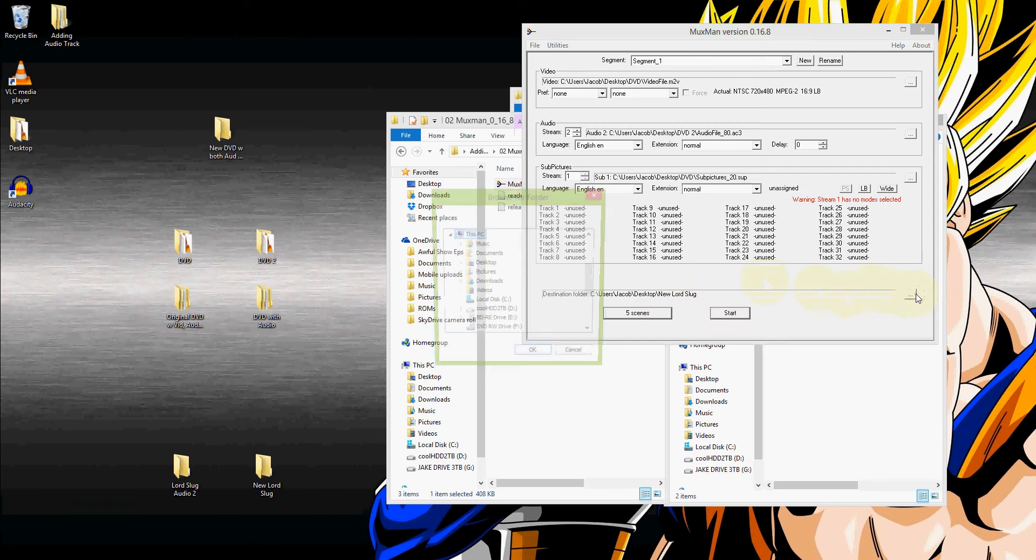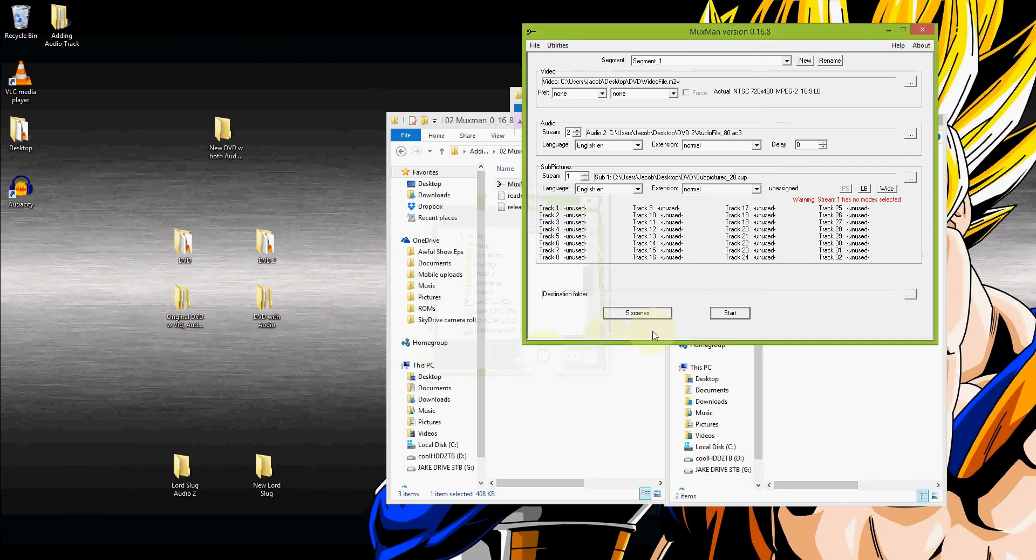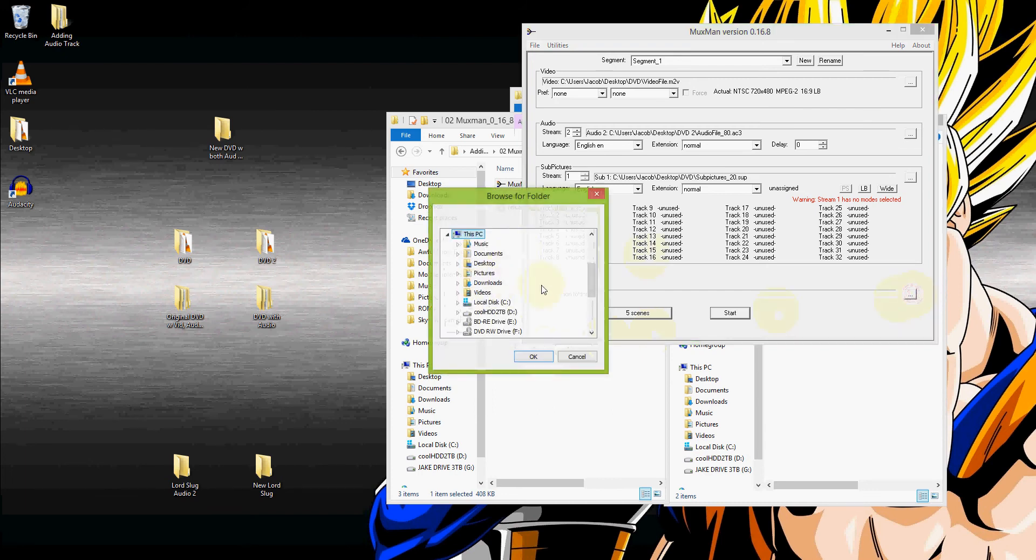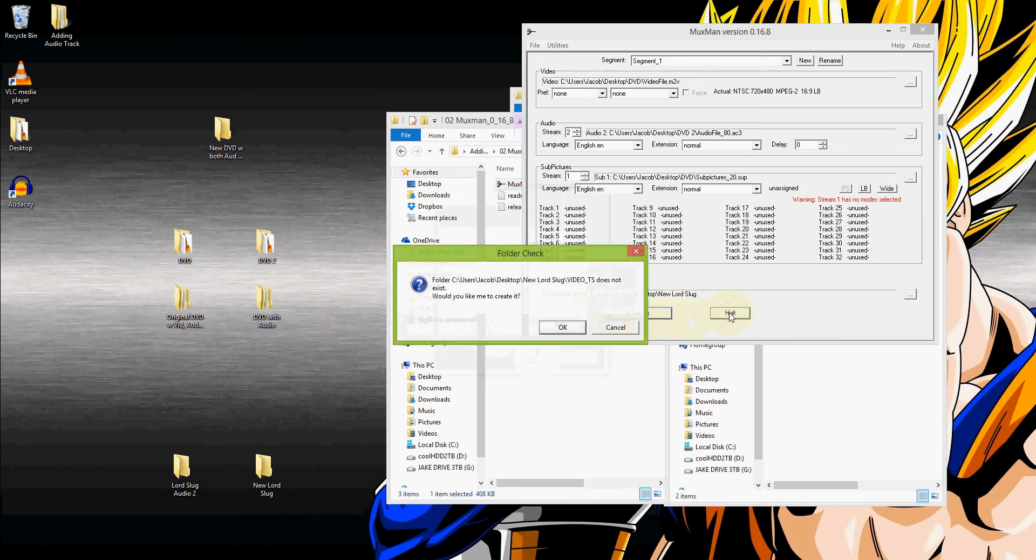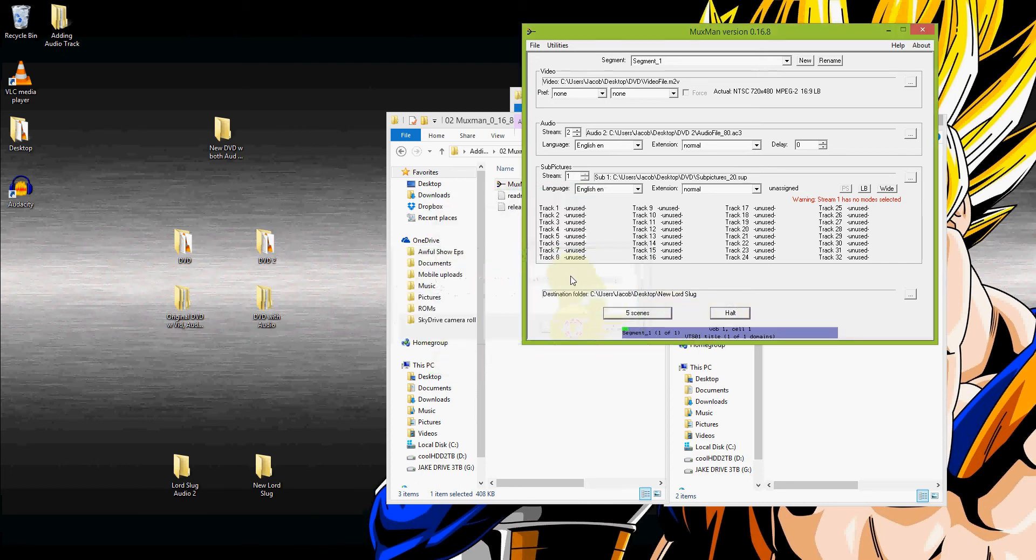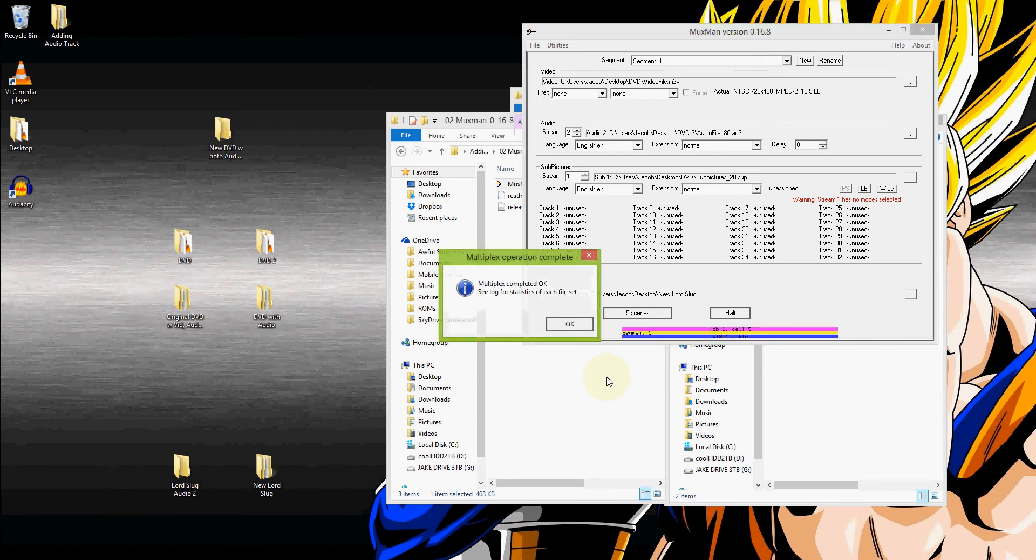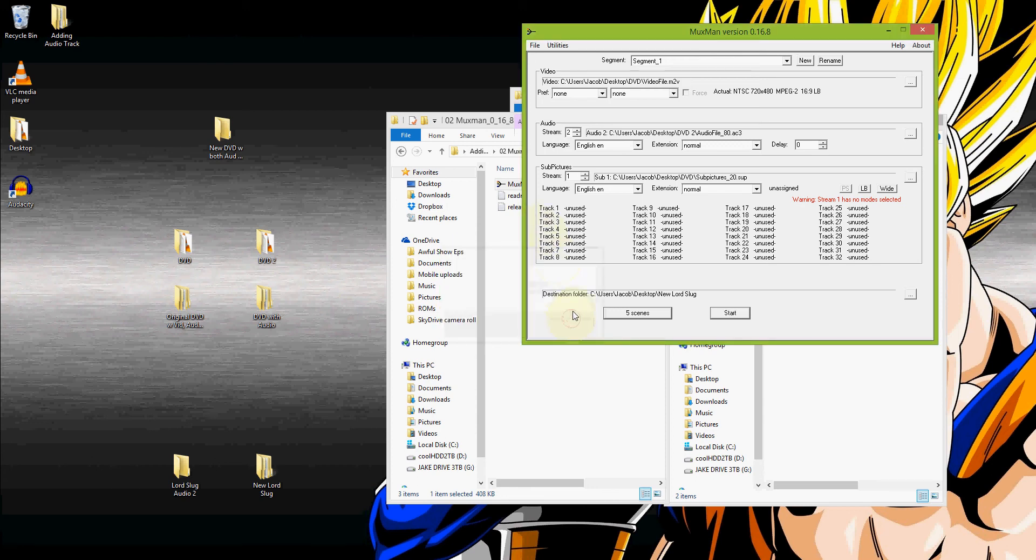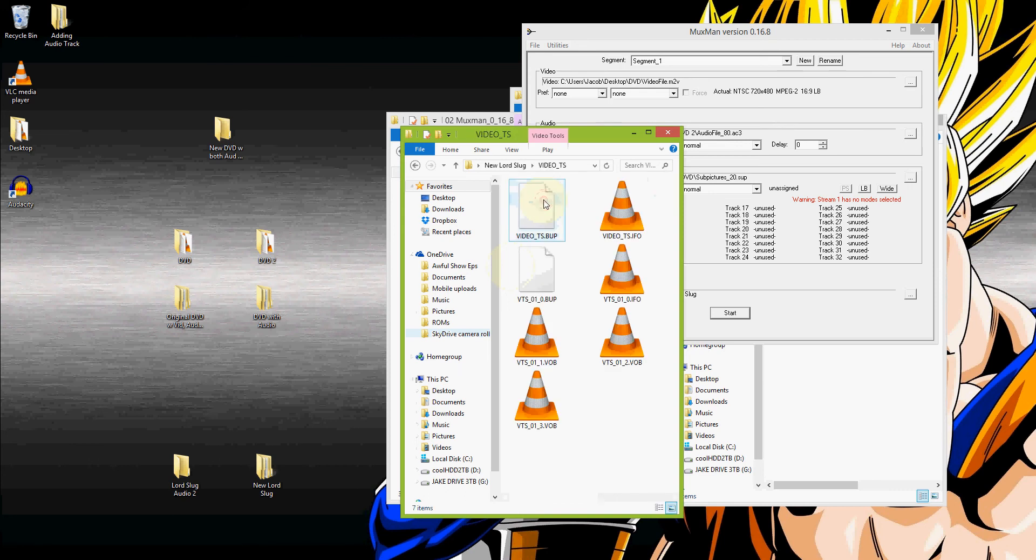It's going to go into new Lord Slug. Because Lord Slug is the movie that I'm doing this with. Start. Yep. And it creates a new video_ts file. So basically this is creating, or recreating a .IFO and all of the VOB files. That instead of on the original disc, those files included the video and the Japanese audio and English subtitles, and that was it. This is basically putting those back together but also throwing in the new audio file.